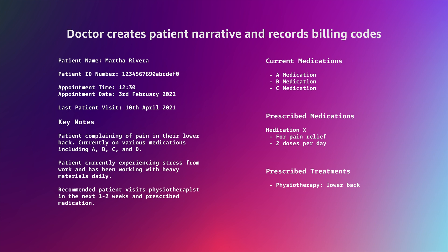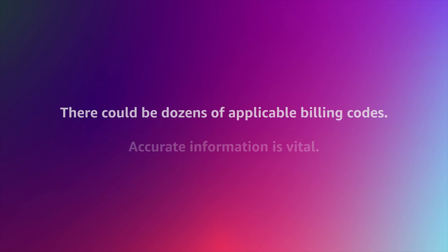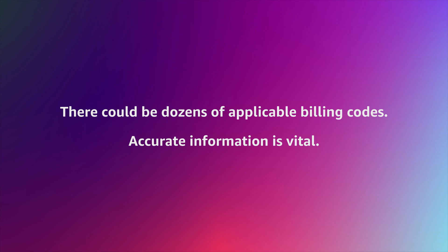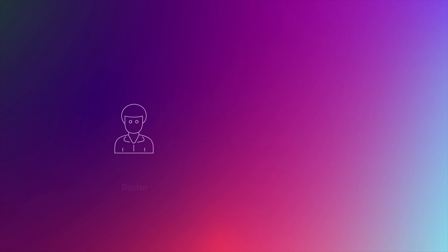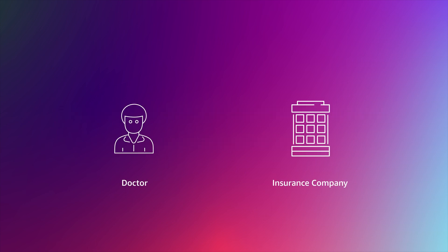then recording all the relevant billing codes for the recommended drugs and treatments. Depending on the exact case, there could be dozens of applicable billing codes, so it's vital that this information is recorded accurately.